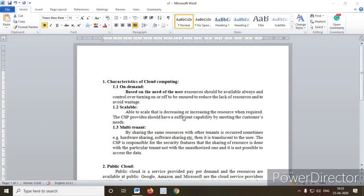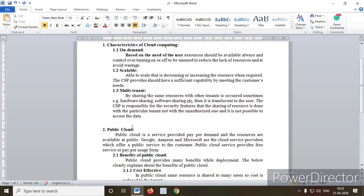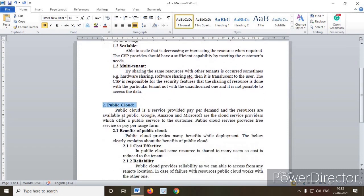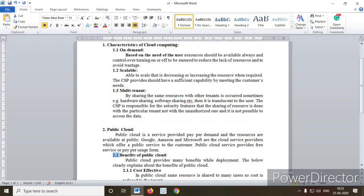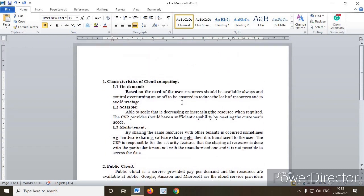Hi, today we are going to see how to make the paragraph style in TeXmaker. I have opened a document which I have already typed. Some paragraphs are here. Under heading one we had 'Characteristics of Cloud Computing', with subheadings 1.1, 1.2, and 1.3. The second heading is 'Public Cloud', with subsections 2.1, 2.1.1, and 2.1.2. This is what you want to frame in a text editor.